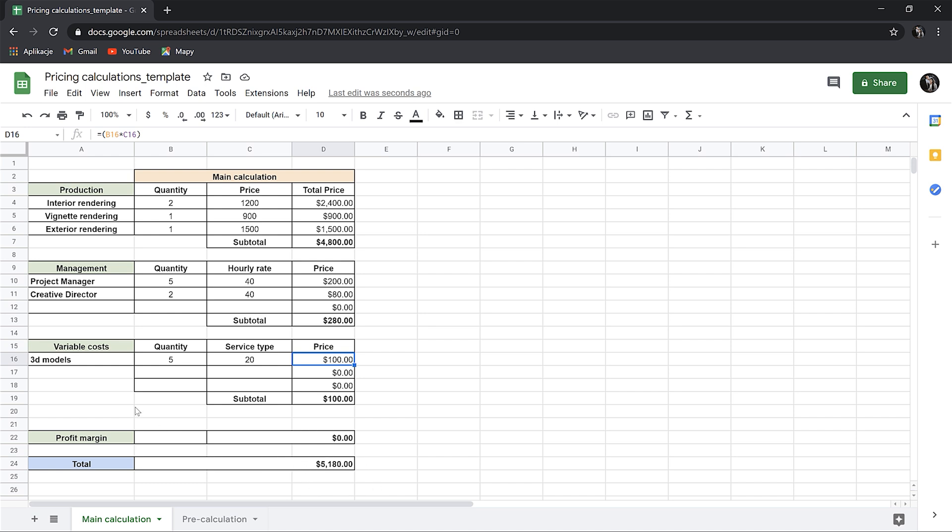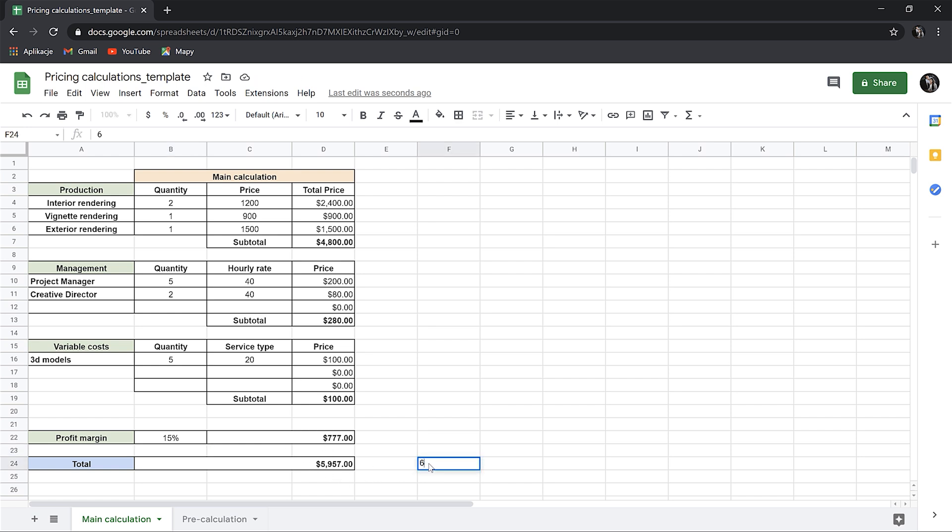And finally, the profit margin, which is actually our profit as a company. We can set 15%. And now, we have the total price. We'll round it up to $6,000. It's because we want it to look as a project-based quote, not as an hourly pricing, even if we help yourself by using this method. It always needs to look professional. Now, it's really important to remember the profit margin is what you actually earn if you have a business.